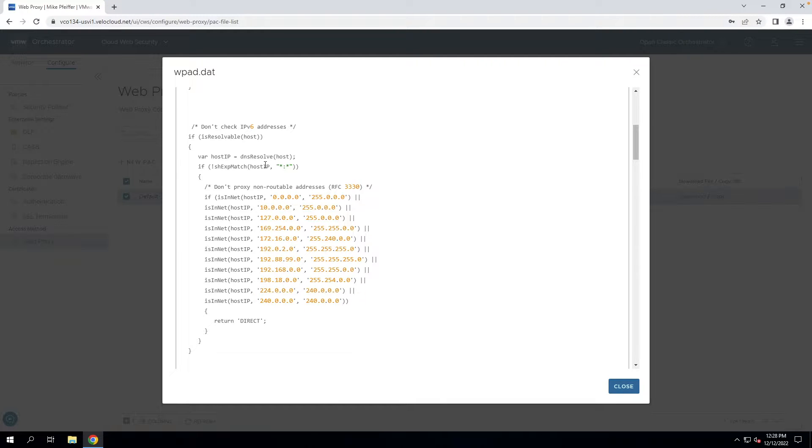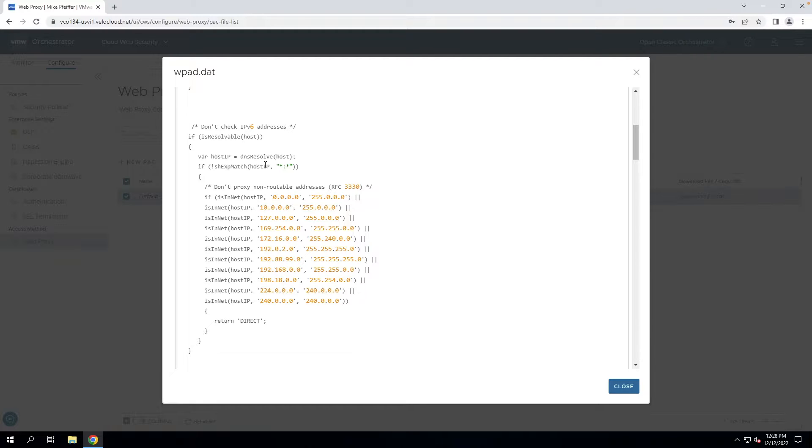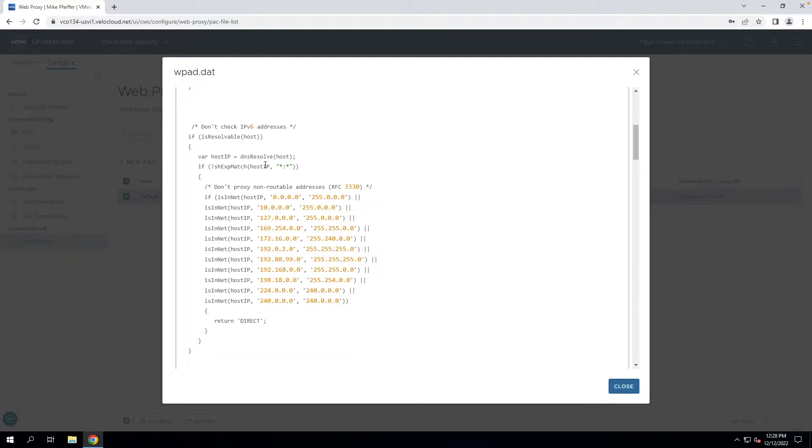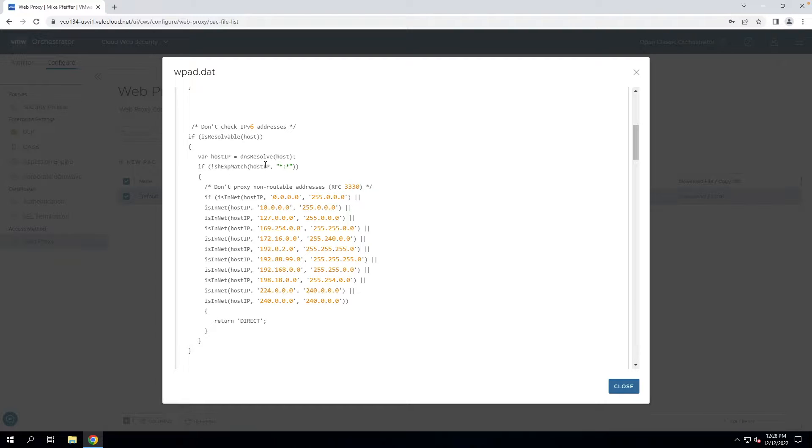If any private IP address is detected, it's going to be sent direct. It's not going to be taken to the Web Proxy because that's a public-facing service. It does not connect to your internal destinations, so there's no reason to send that traffic to the proxy.